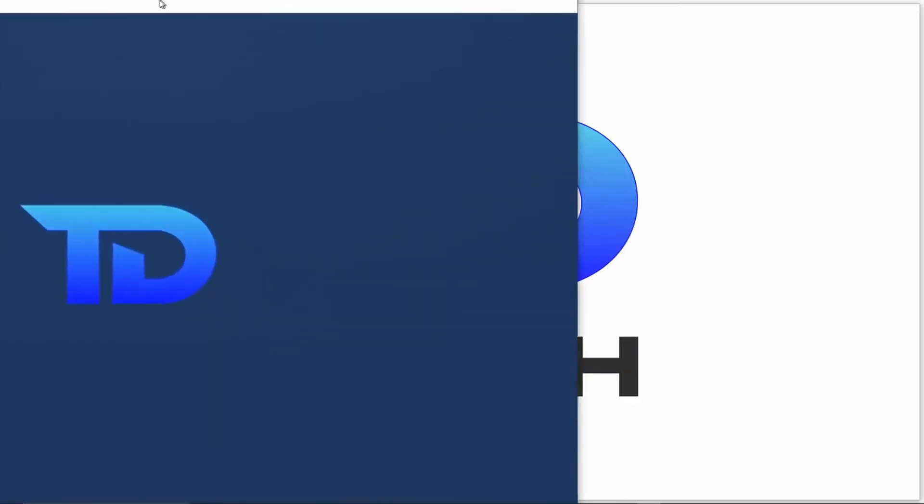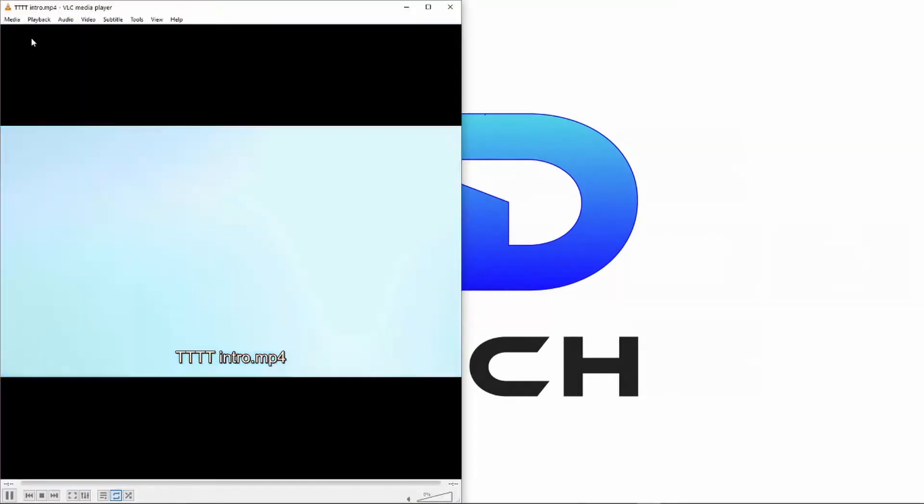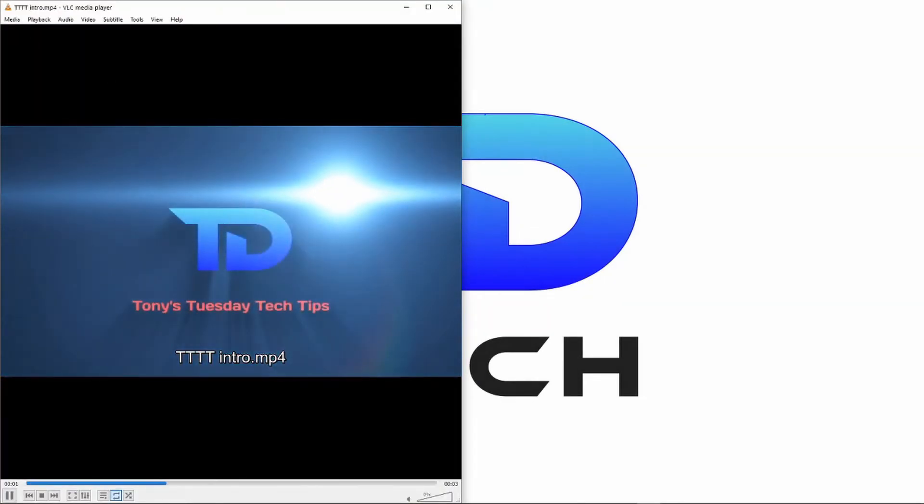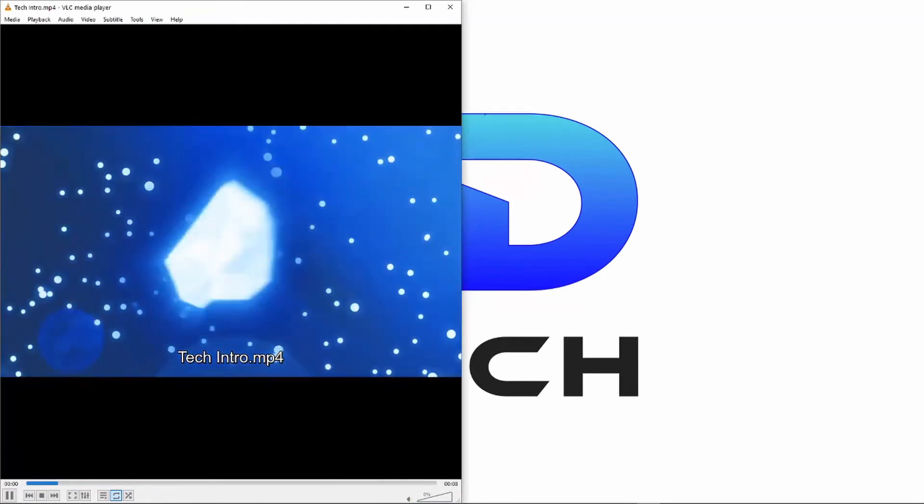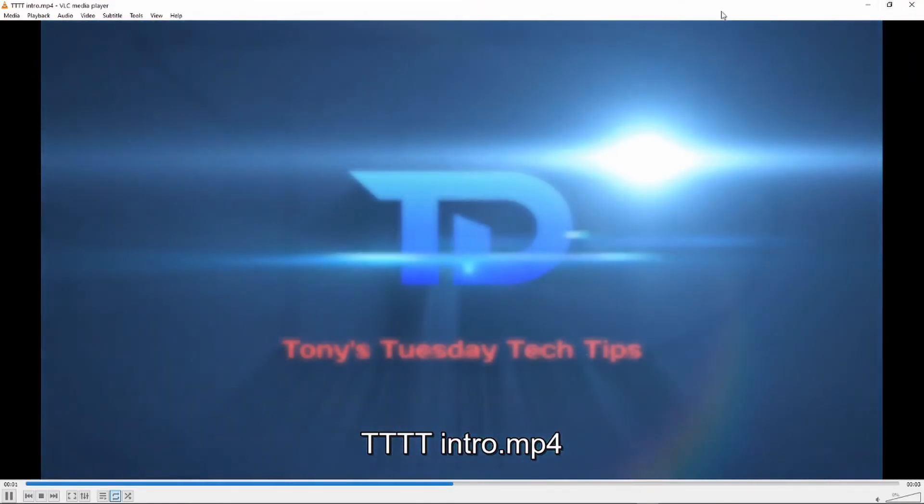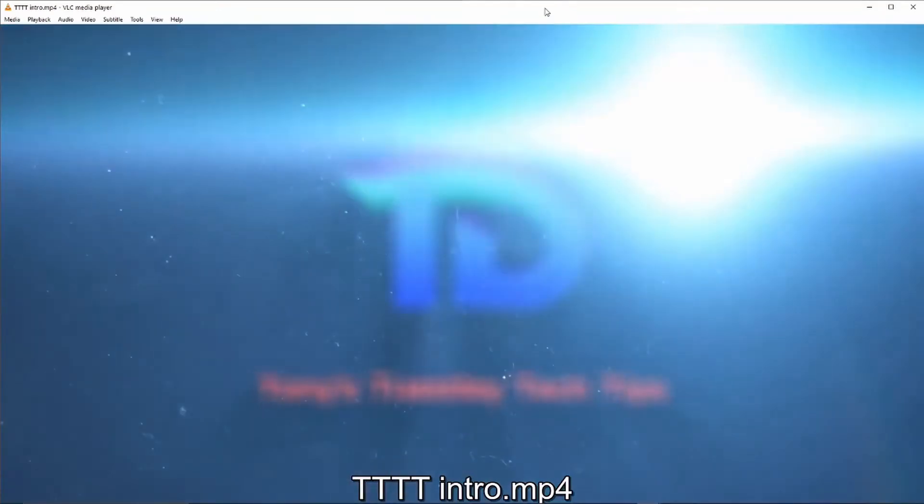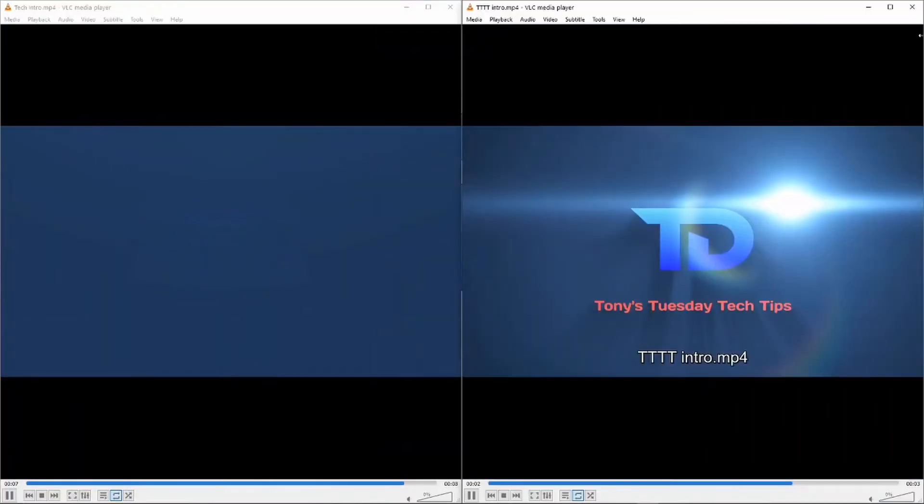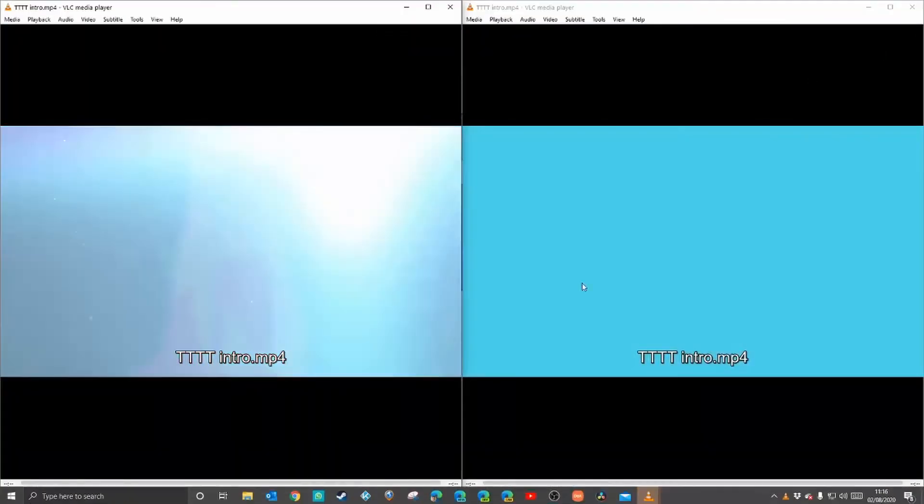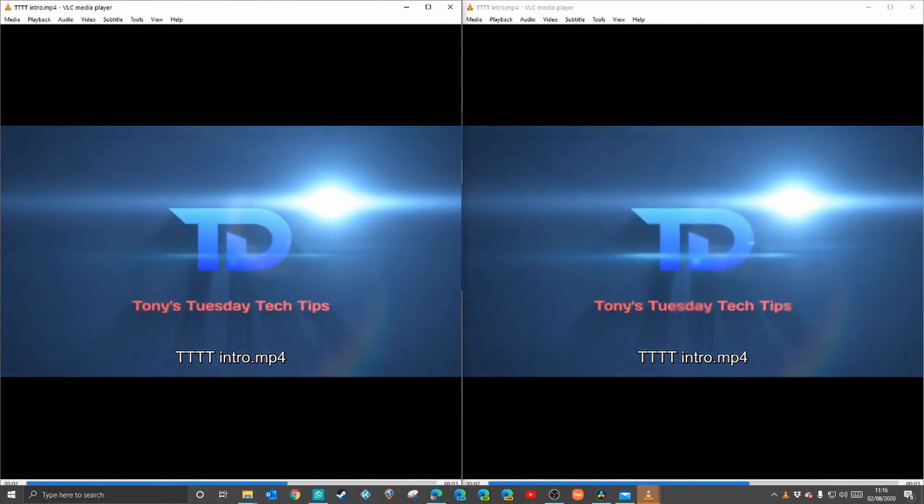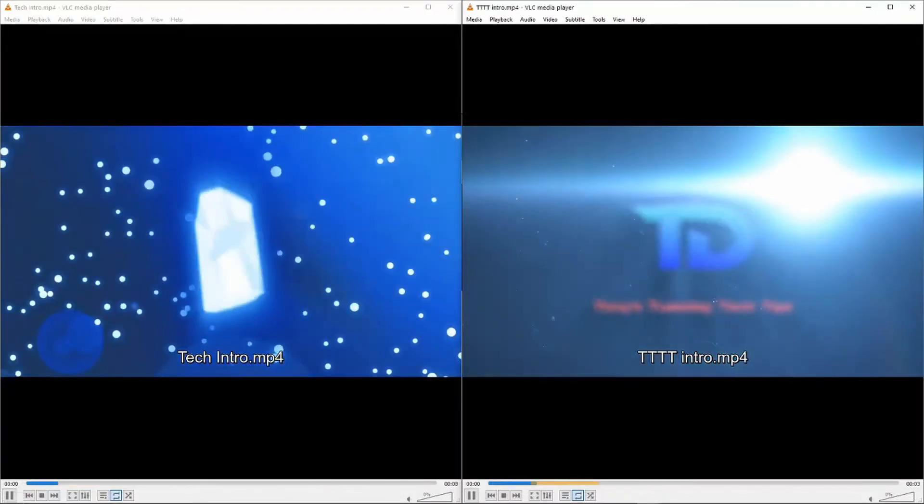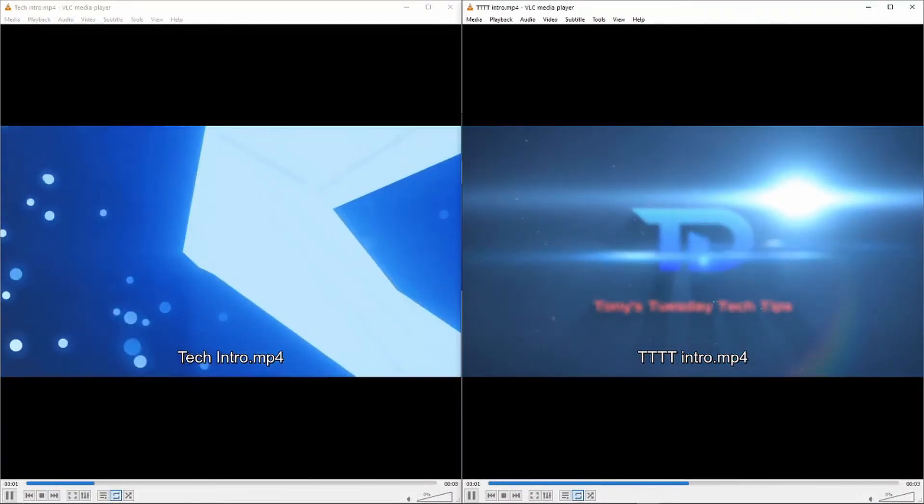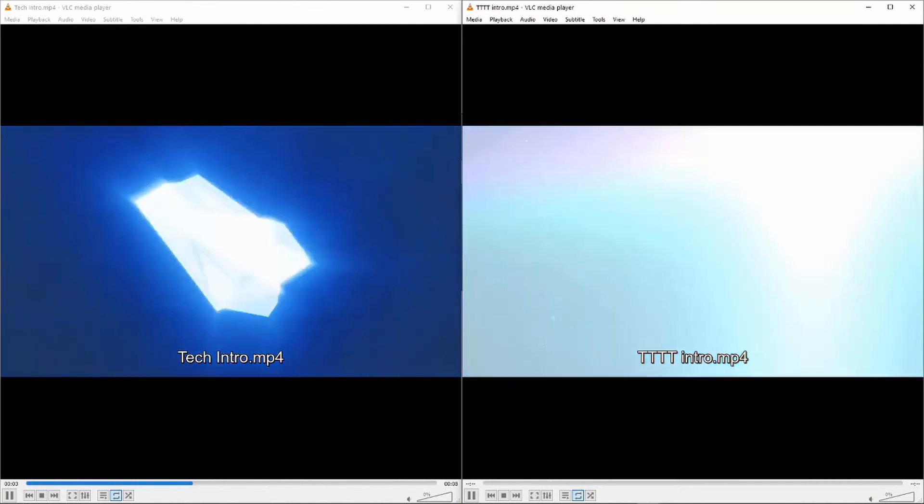If I move that to the side, while I've got one video playing, all I need to do is open up another video. You'll see that you can have two videos playing side by side. You can have more than two - you can have more than one. And that's how you do it.